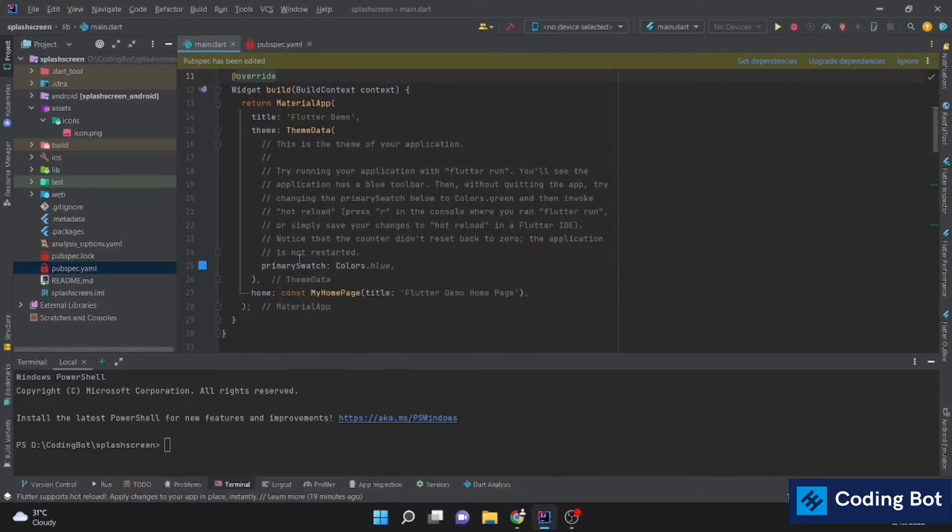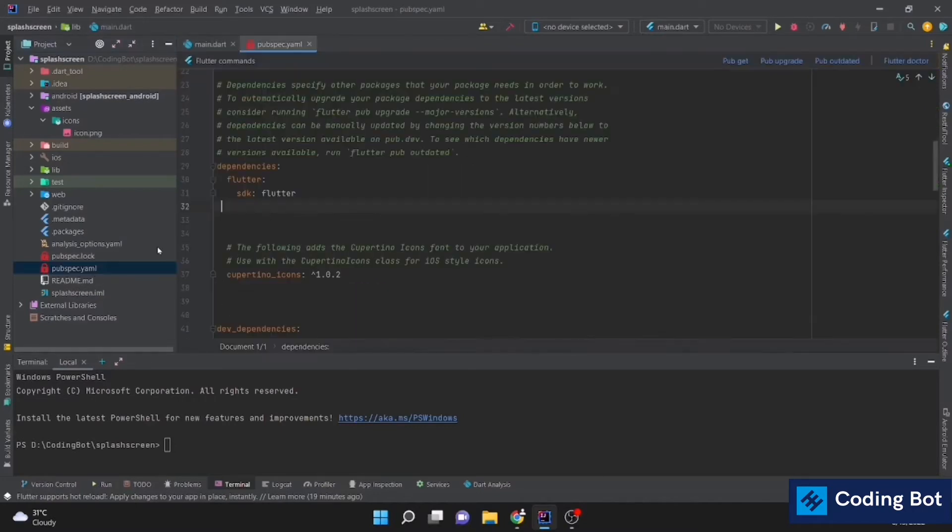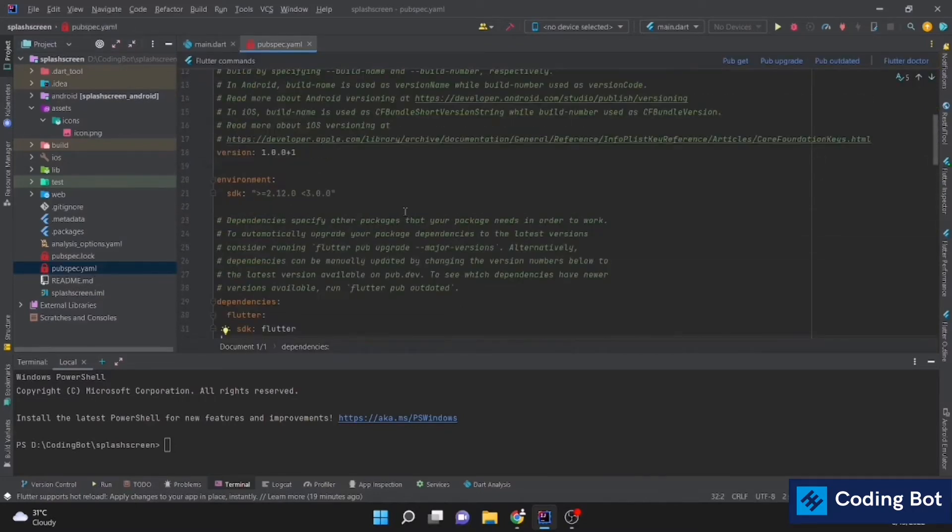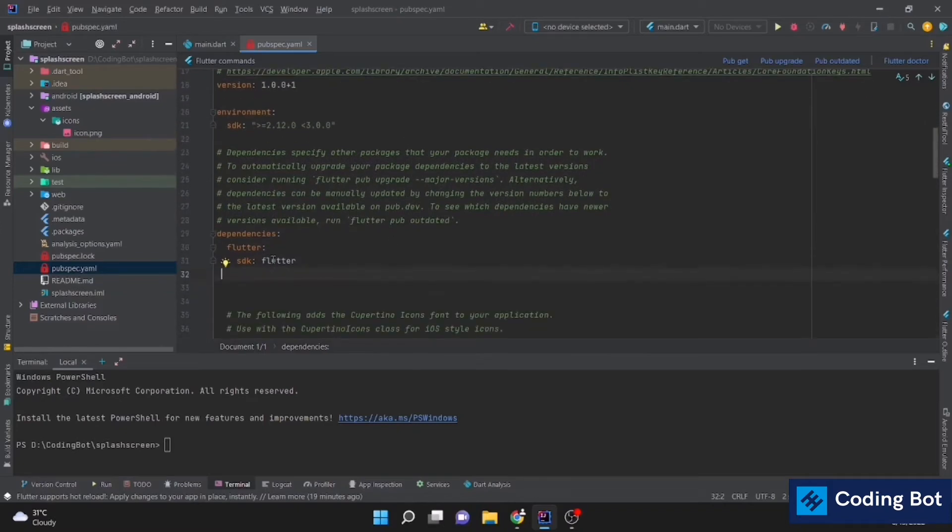Right now we have to go to the pubspec.yaml file. Here we have to add a dependency on Flutter Native Splash.